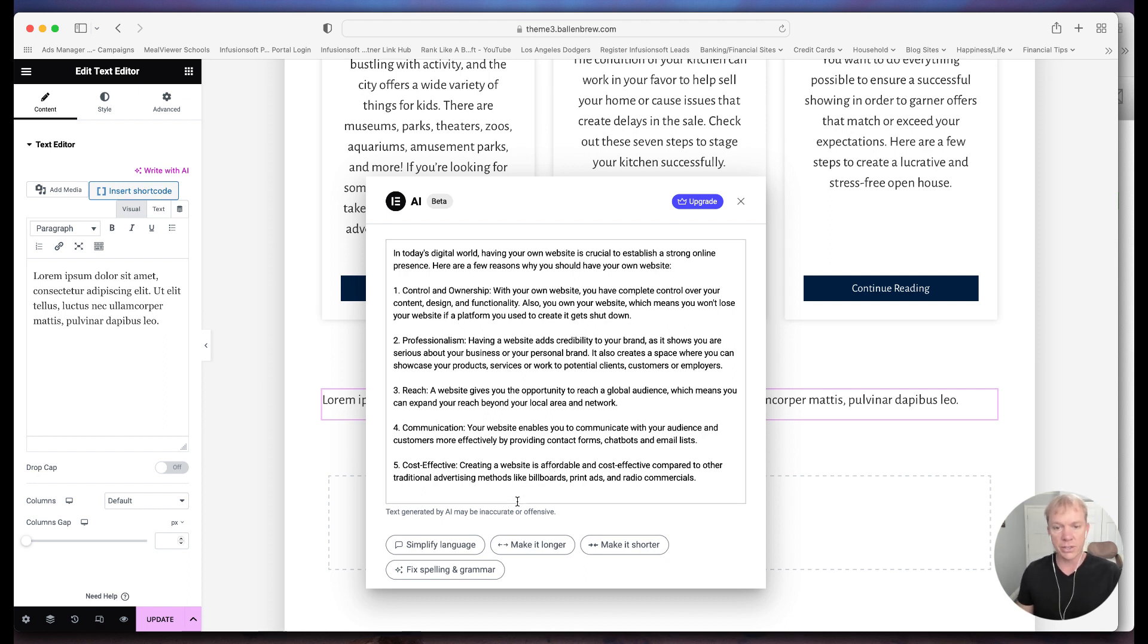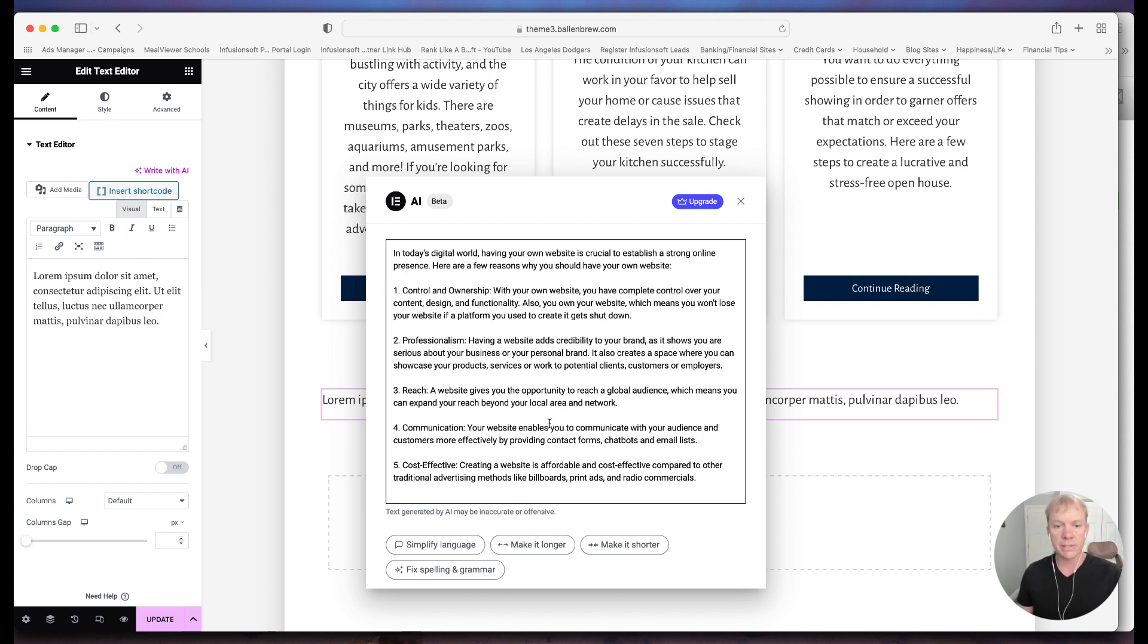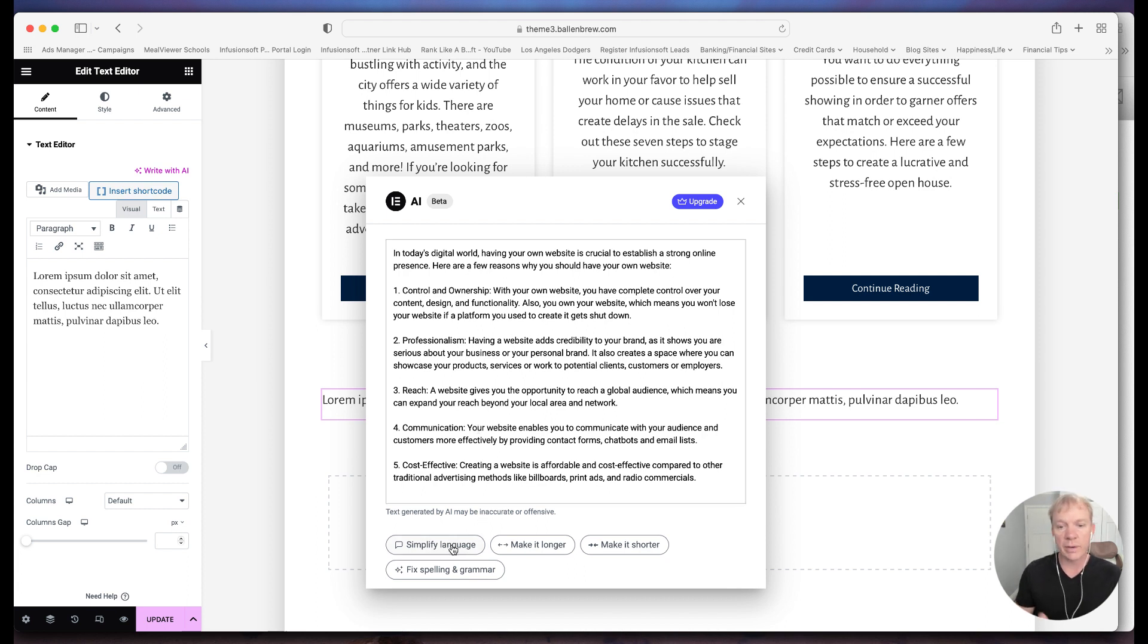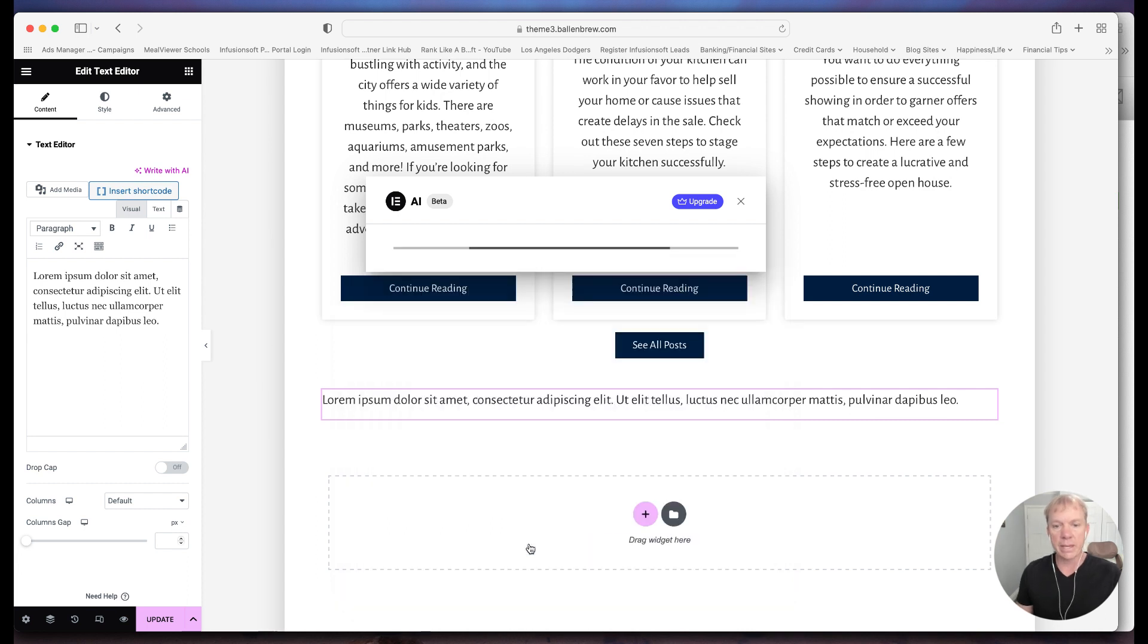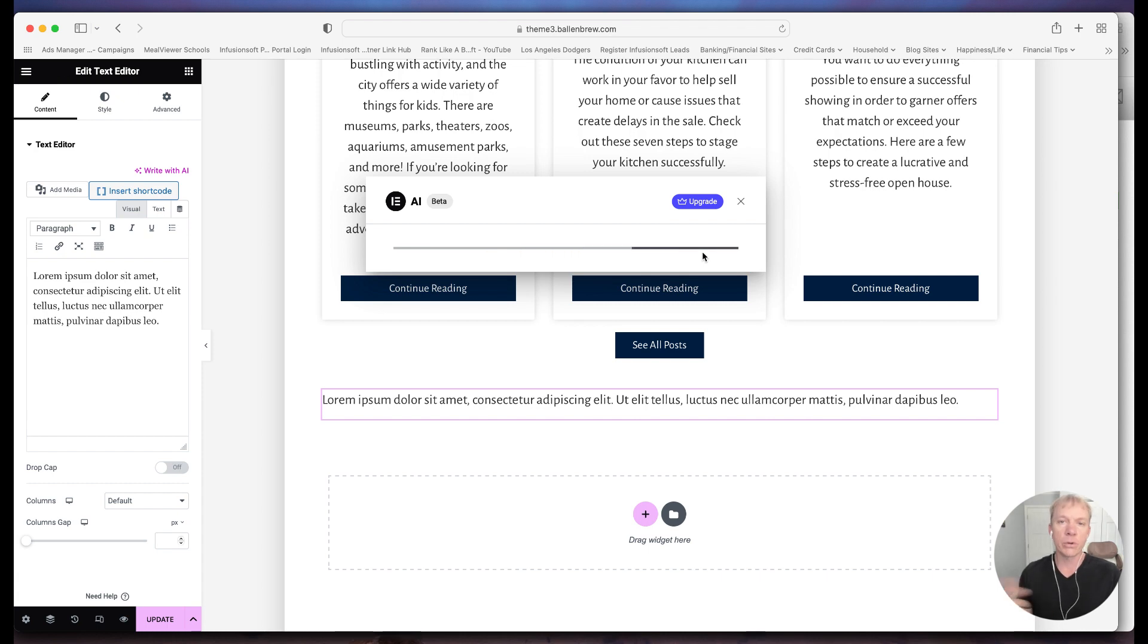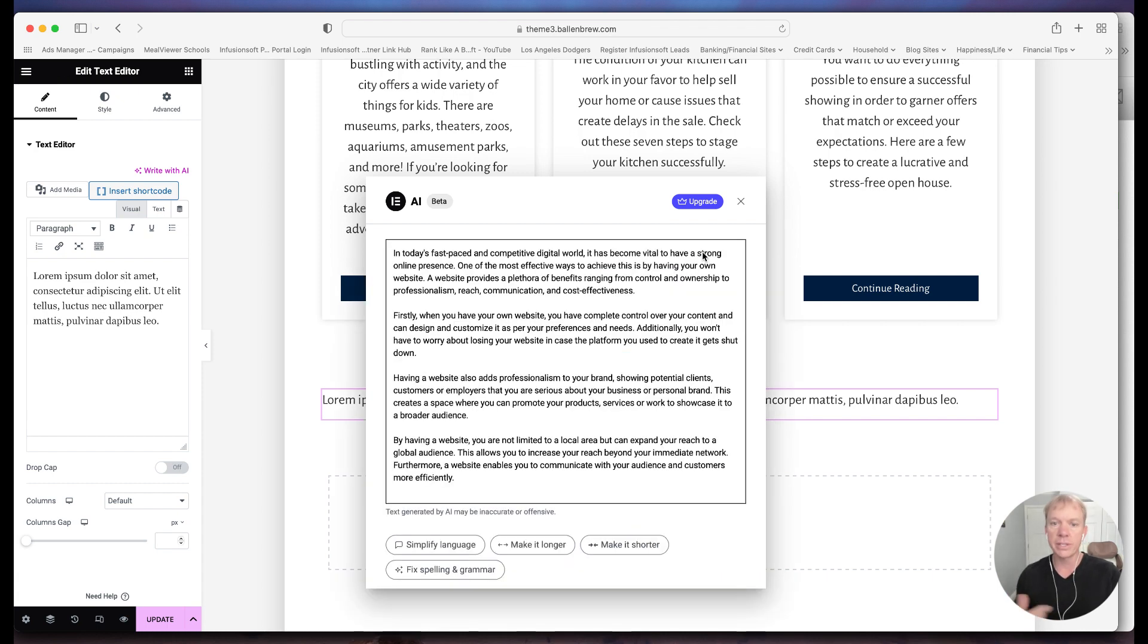I can take this content and I can just keep it as is. They have this little fixed spelling and grammar in case some of this didn't come back correctly. You can also tell it to simplify the language, make it longer, make it shorter, things like that. So if I just click make it longer, because I wanted it to be more thorough, if I'm adding this to maybe its own page or I'm being a lot more thorough, I'm going to spit this out there.